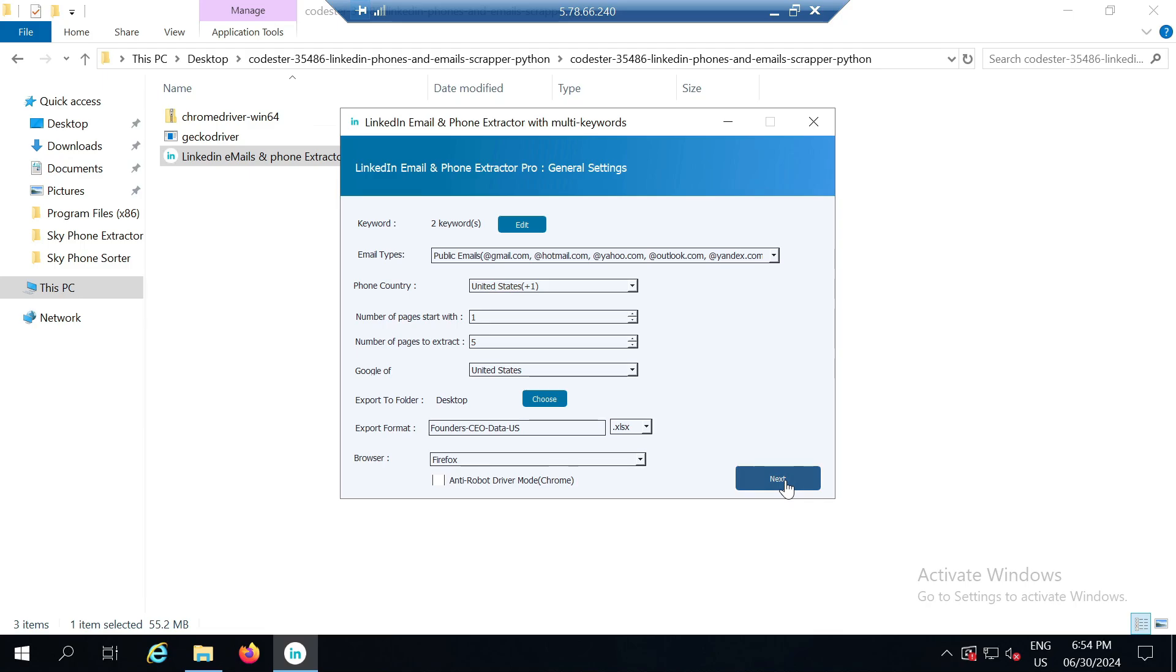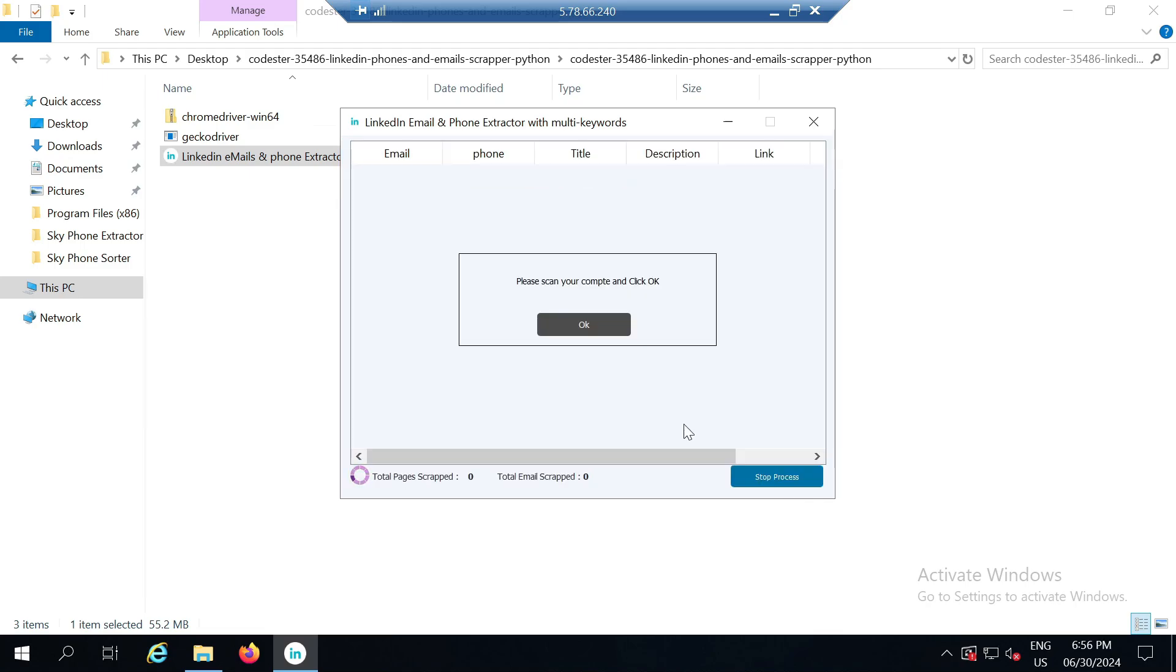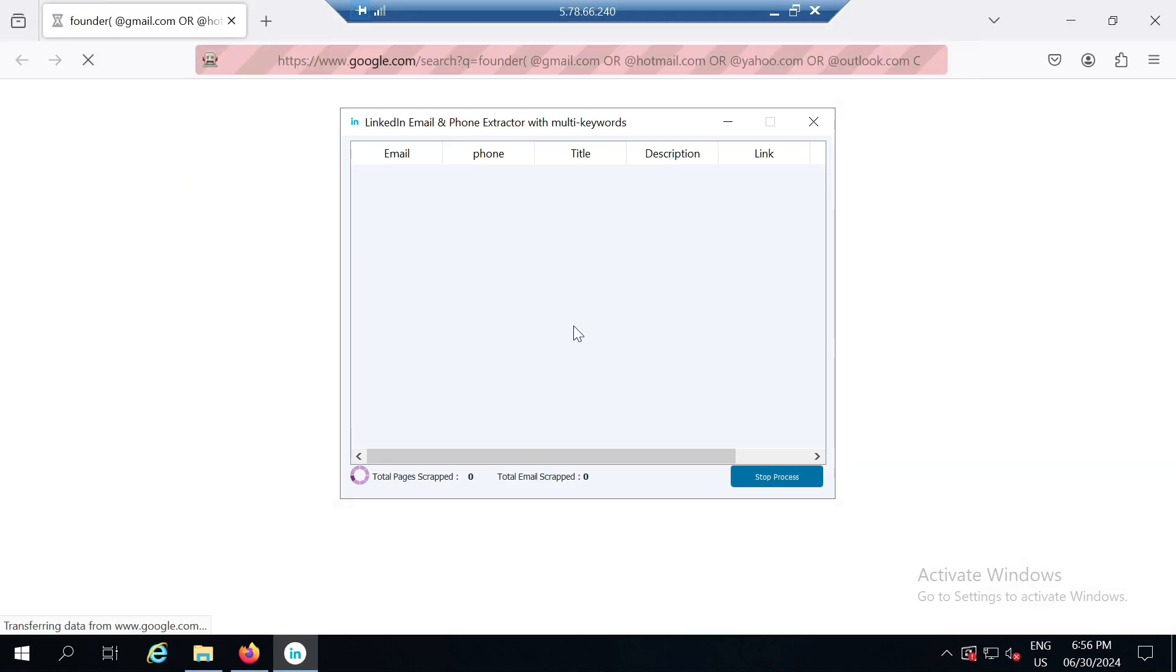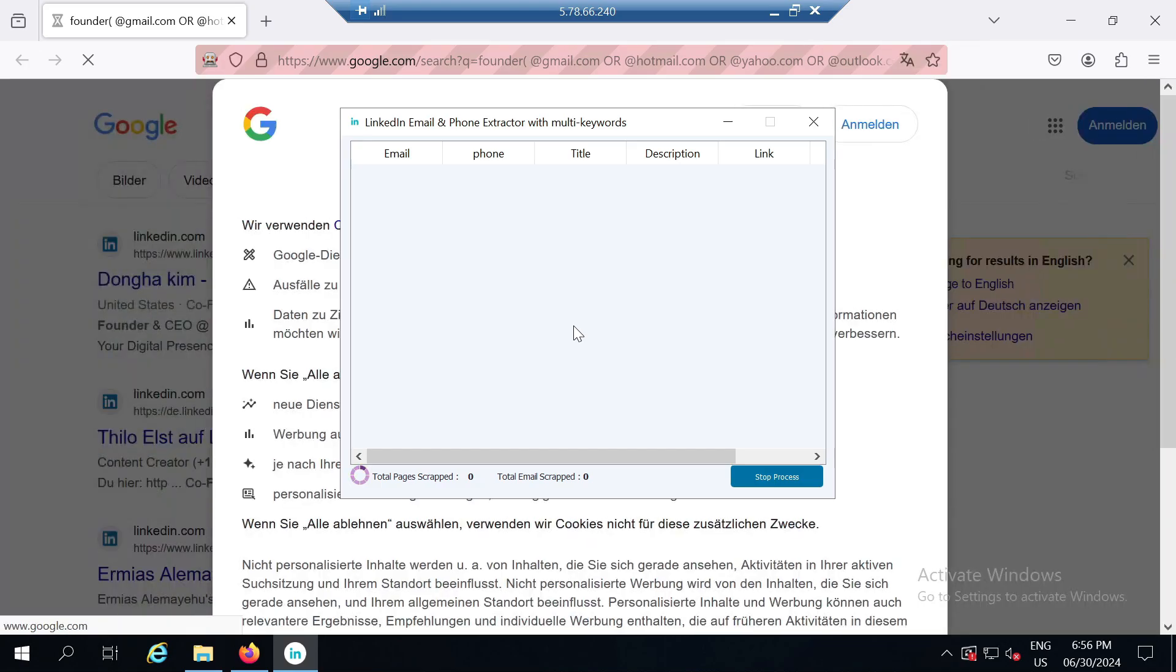I will select Firefox and click on next. After this we click on the start process button. Once I click on start process I need to click OK because this disables all browser alerts.